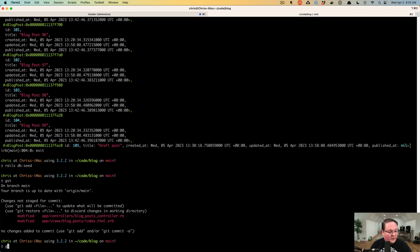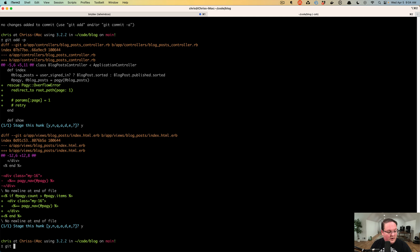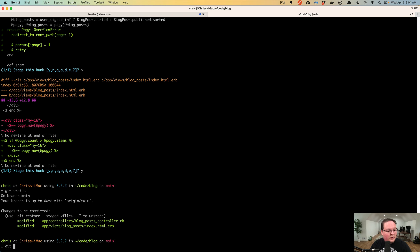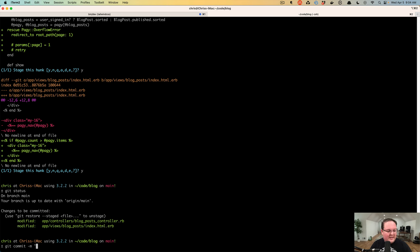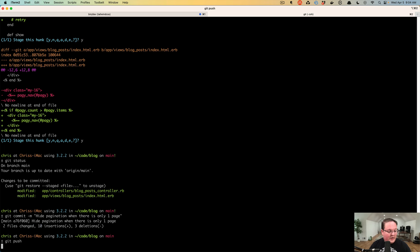That should be that. Those two changes — the if statement for hiding pagination and the overflow rescue — are my solution. We discovered by deleting those blog posts that we have another minor bug to fix. People probably won't be linking to pages that are invalid, but in case you change something and somebody has linked to that page that used to exist, now we can safely handle that. That's one of the core features of building a web application — you want to catch things when they go wrong and give the user at least a direction of somewhere to go. So let's say 'hide pagination when there is only one page' and push that code up.